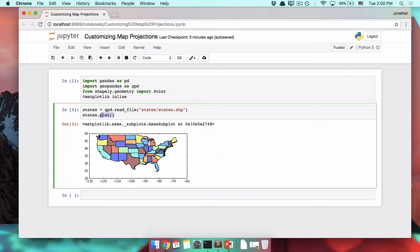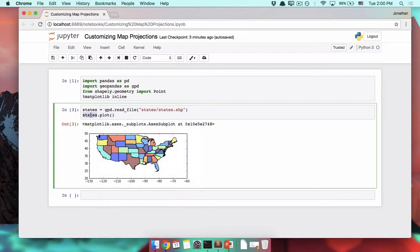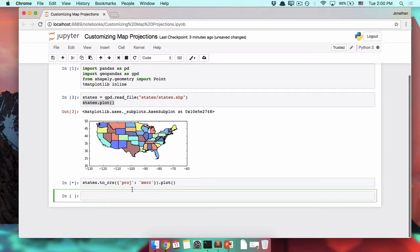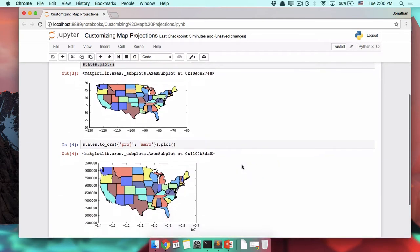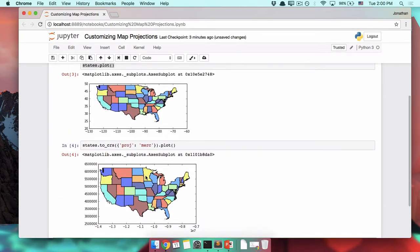For example, let's take this and reproject it to Mercator. So dot to_crs, proj merc, and there we go, plotting it. We can definitely see a difference in the projections here.